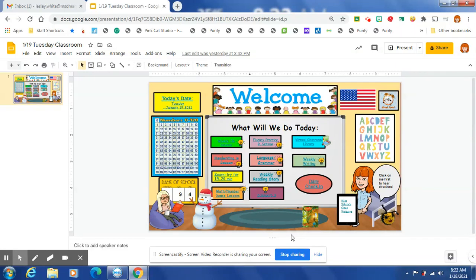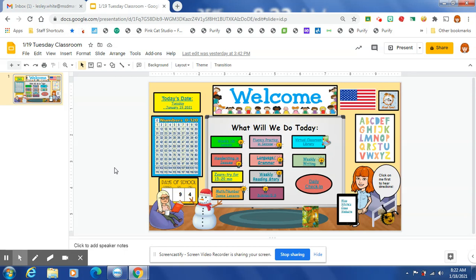Hi, first grade families. I just want to go over this short week we have. So you can see it's day 94. We're getting close to day 100. It's next week on Wednesday, January 27th, but we're going to be celebrating all week. Since it falls on our Wednesday e-learning day, we will celebrate before and after.